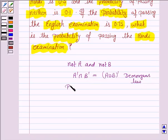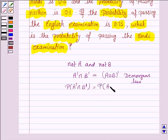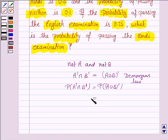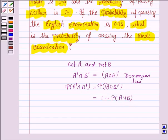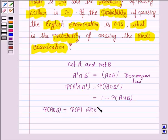So the probability of NOT A and NOT B is equal to the probability of A union B whole dash, that is, not A union B. And we know that the probability of the complement of any event is 1 minus the probability of that event, so it becomes 1 minus probability of A union B. We will also be using the result: probability of A union B equals probability of A plus probability of B minus probability of A intersection B.